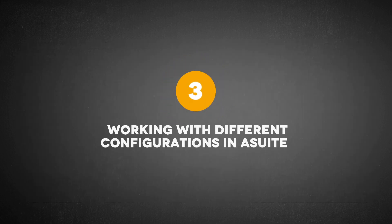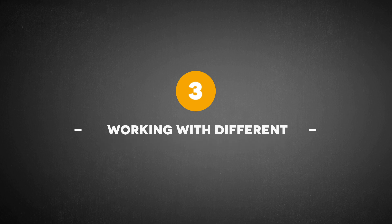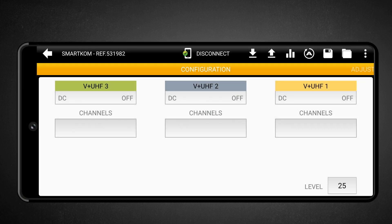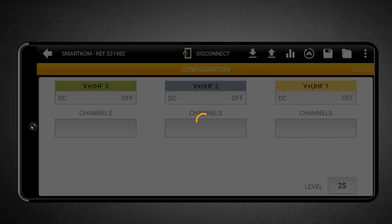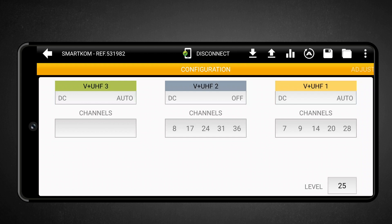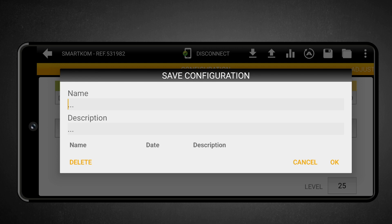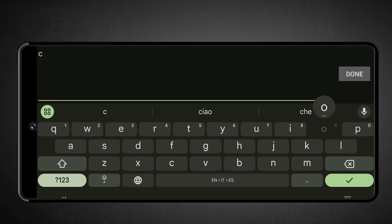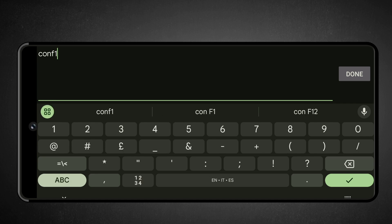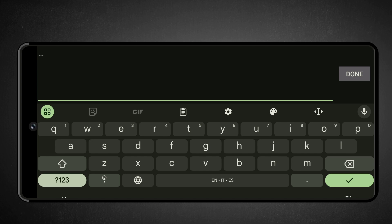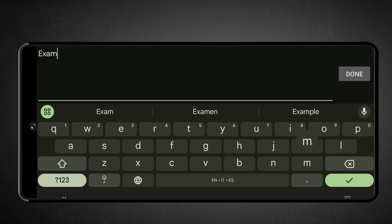Working with different configurations in A-Suite. A-Suite allows you to save and restore multiple configurations for your SmartCom. Saving a configuration: the first step is to load the current SmartCom configuration into A-Suite. Once loaded, save it by touching the Save Configuration icon. A window will open where you need to fill in the following fields: Name — in this case, CONF1 — and Description, an optional field to explain the configuration and make it easier to identify. Once completed, touch OK to save.